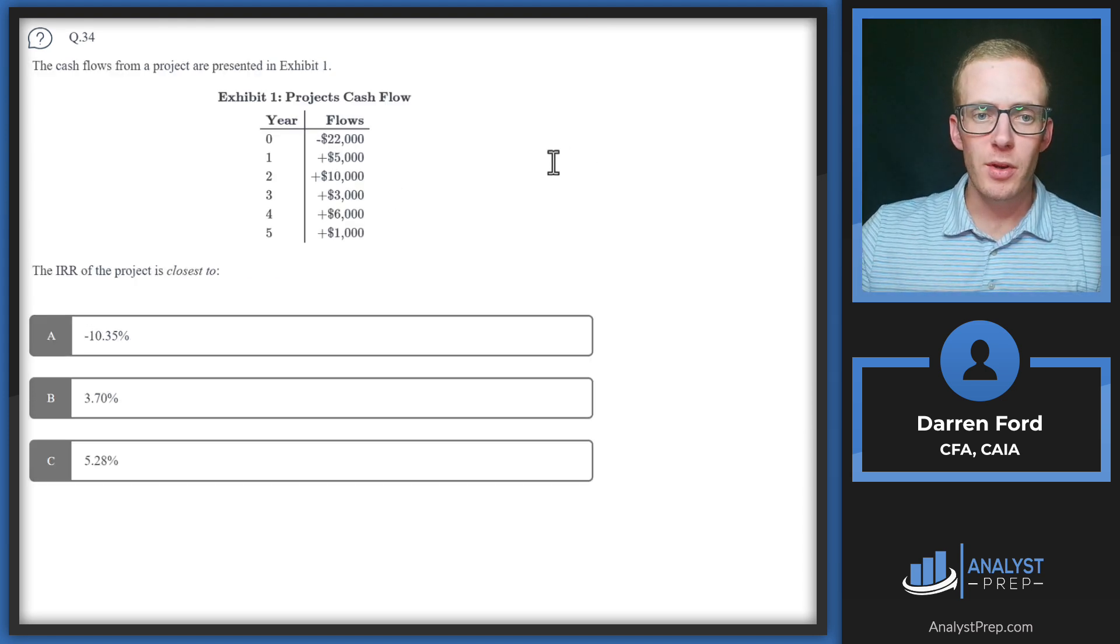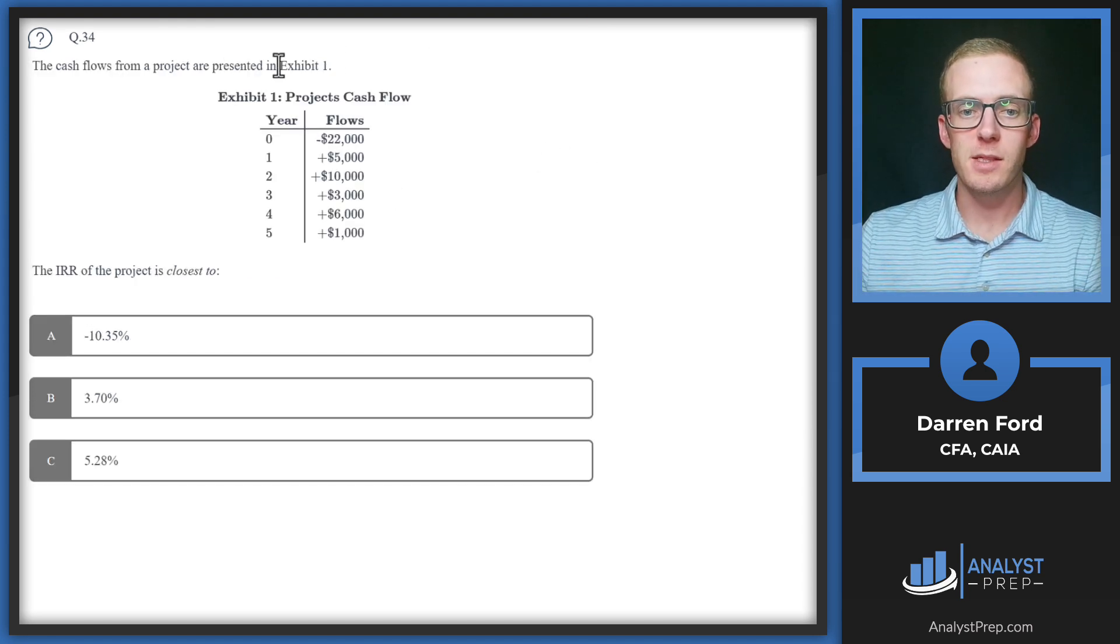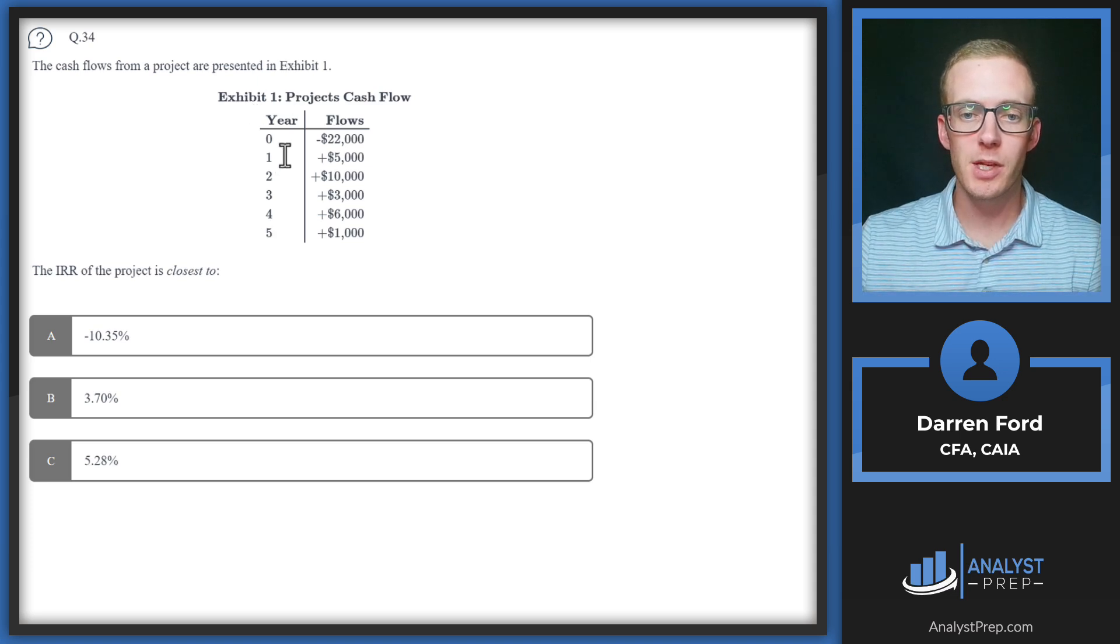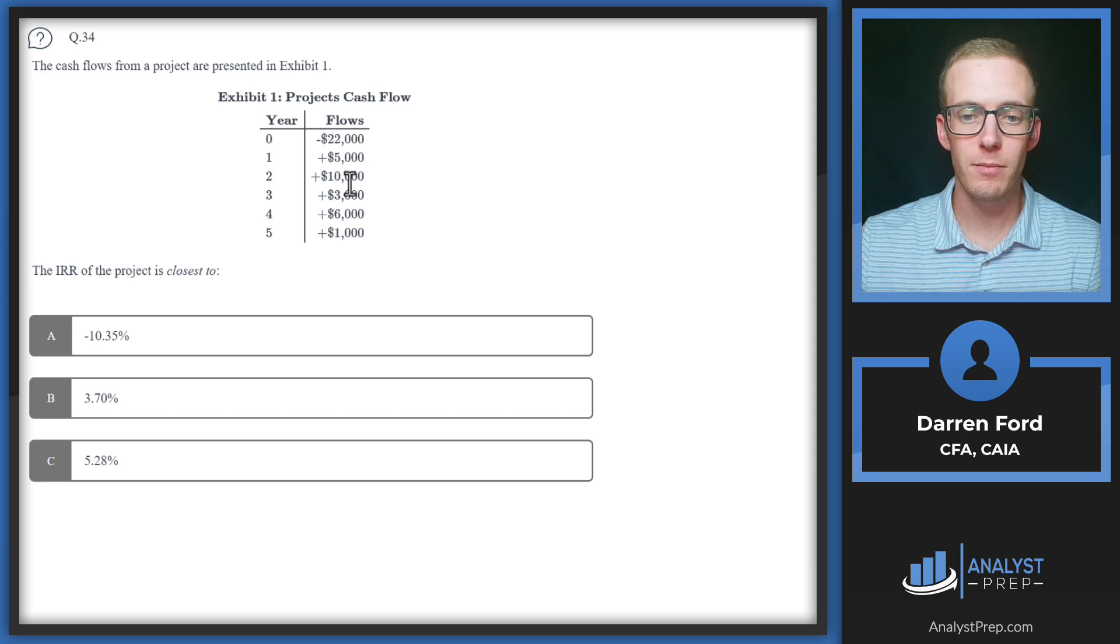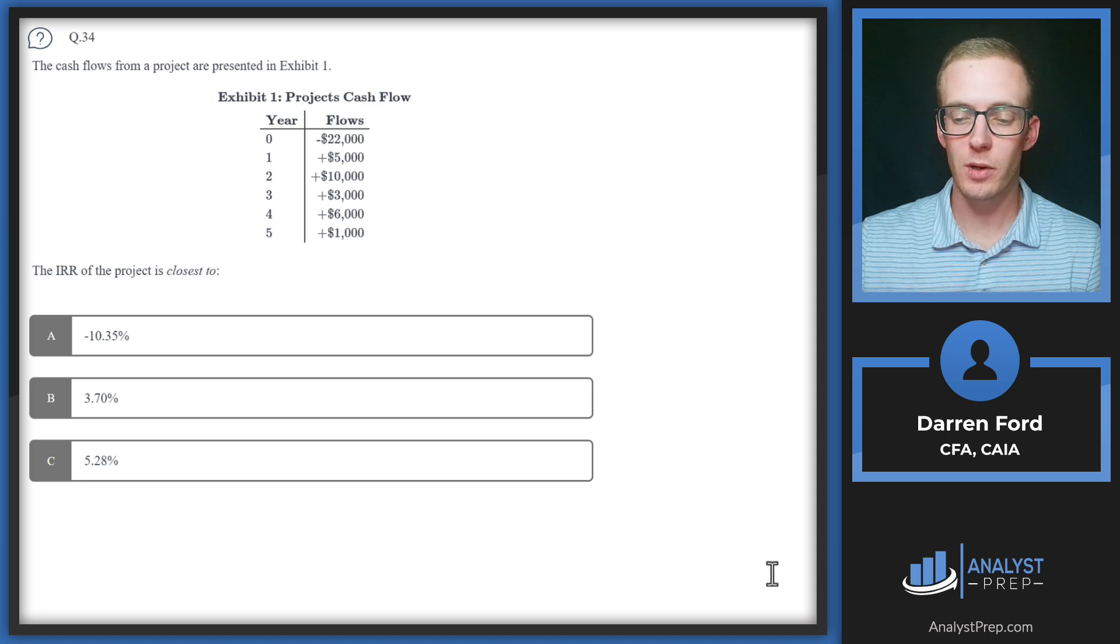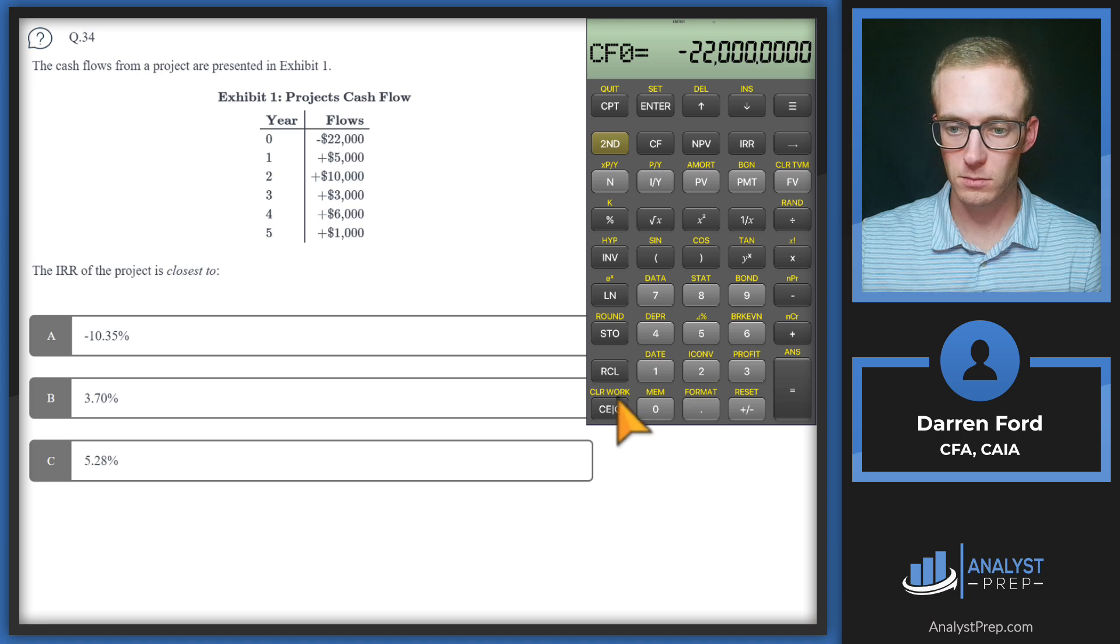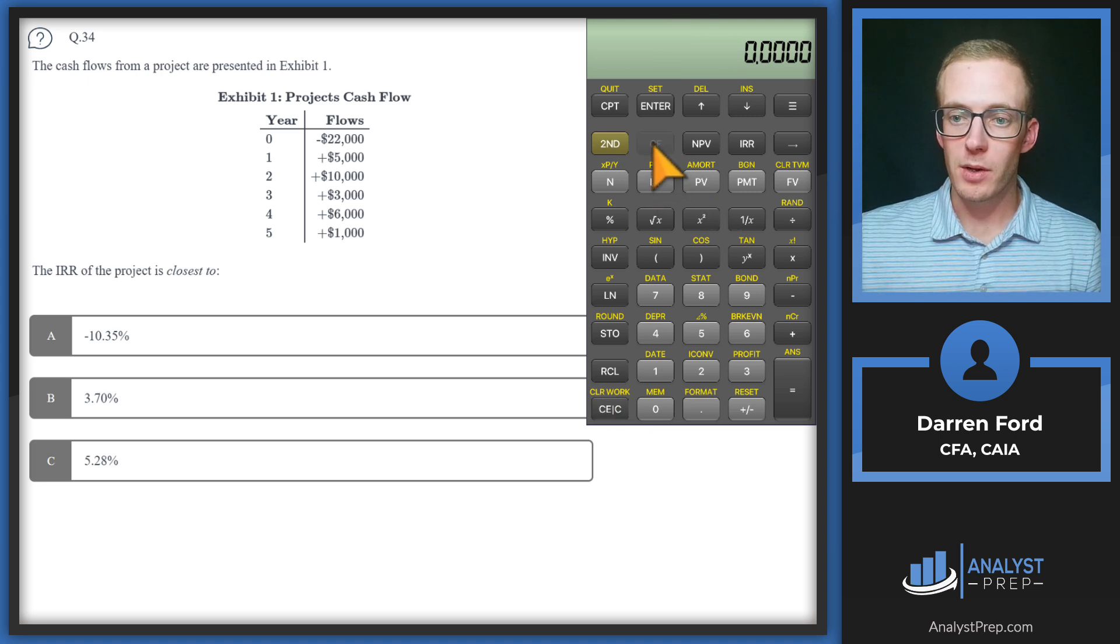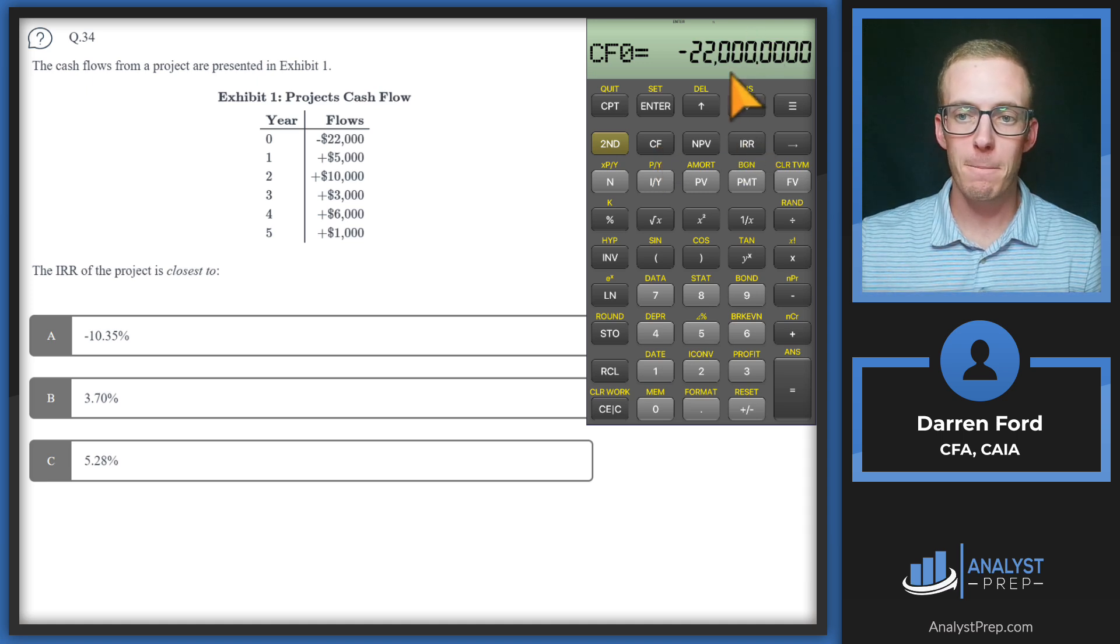Question 34: The cash flows from a project are presented in exhibit one. We've got our years here and our cash flows - one outflow here at the beginning for our investment and then positives the rest of the way. The IRR of the project is closest to... We're going to be using our calculator here to calculate our answer, going into the cash flows function. I put all the numbers in here so you don't have to watch me type them out.